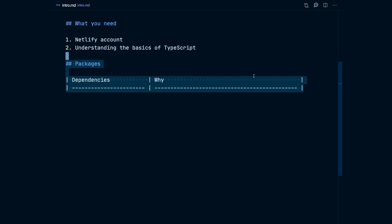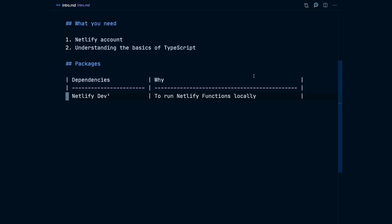This project has a few dependencies. First of all is Netlify dev, which is a package that runs Netlify functions locally. It mimics the environment that our Netlify functions are going to run on the server. We need to have it globally on our system so we can run it.